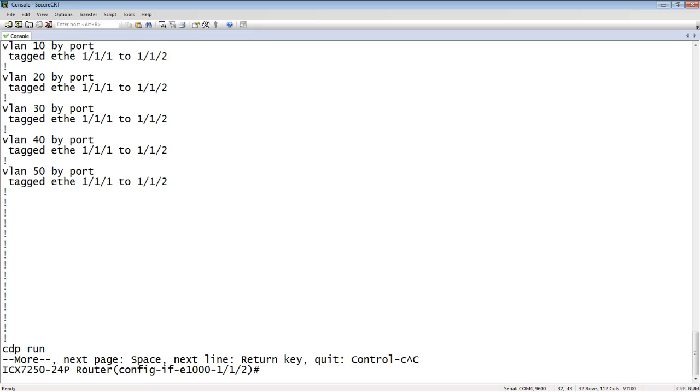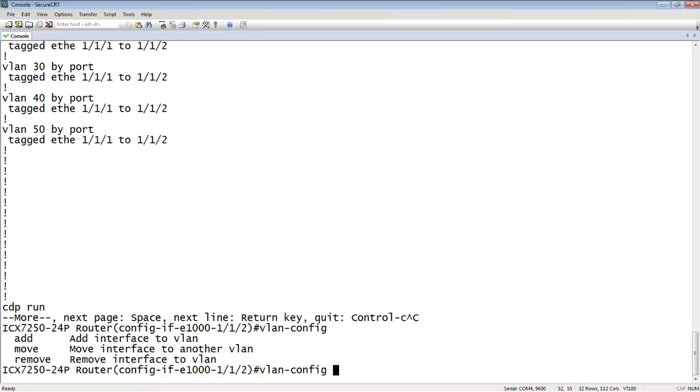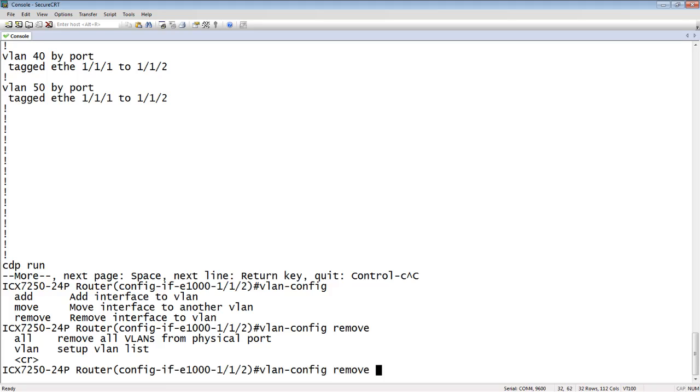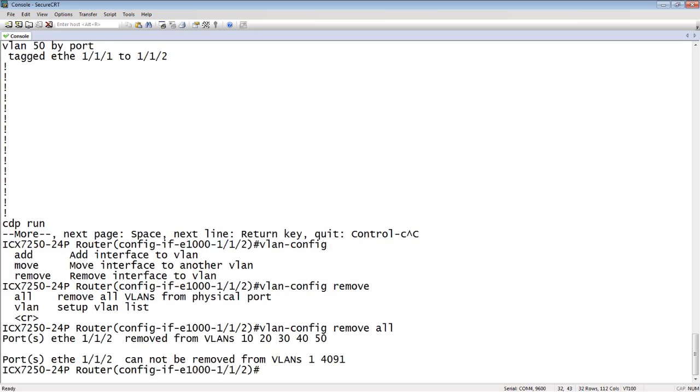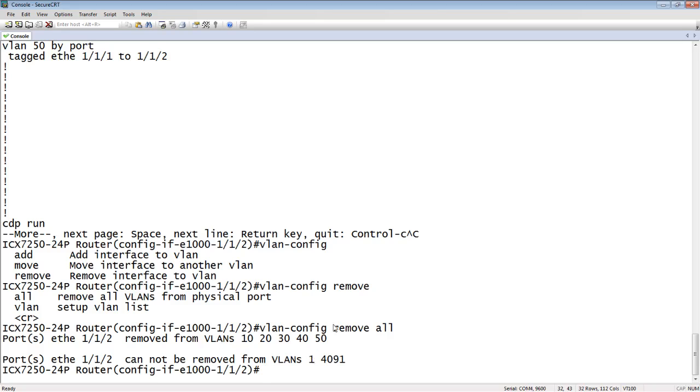So the next step, let's say I want to remove multiple VLANs. It's the same command, VLAN-config, from the interface level. I can do a remove, and then you can either set up a list or do all. Let's say I do all, I'm going to remove all from that interface. So it says it removed 10, 20, 30, 40, 50. VLAN 409.1 is reserved and VLAN 1 is the default, so it couldn't remove those, and that's fine. It put that back in the default VLAN, but it did remove all the tagged VLANs from the interface. So it did what it was supposed to do.